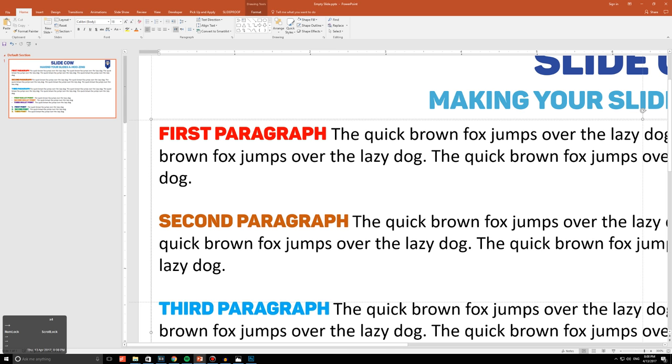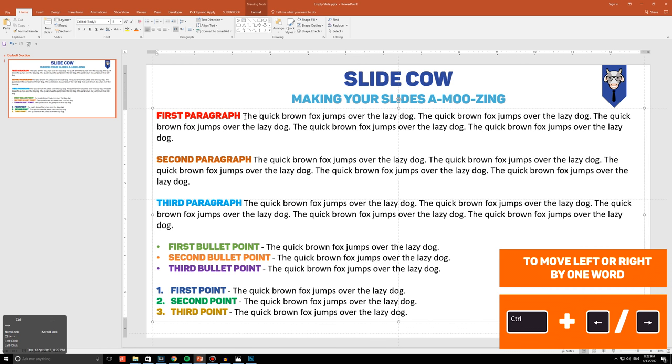Check these hotkeys out: press Ctrl and the left arrow key, or Ctrl and the right arrow key, to move right or left one word. This will help you when you want to make quick fixes for specific words within your paragraph.